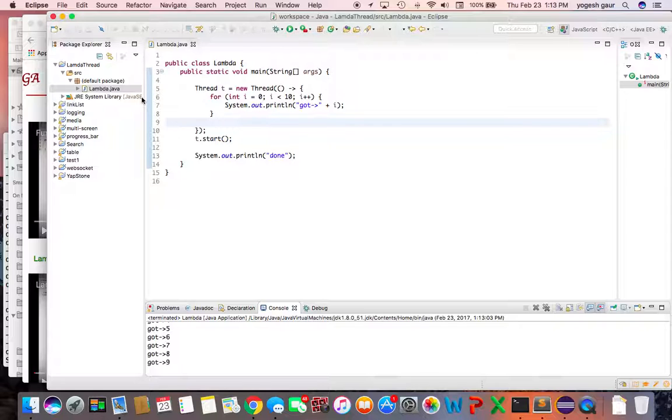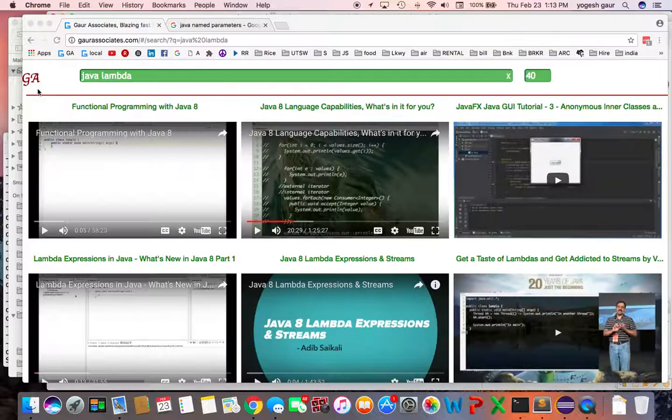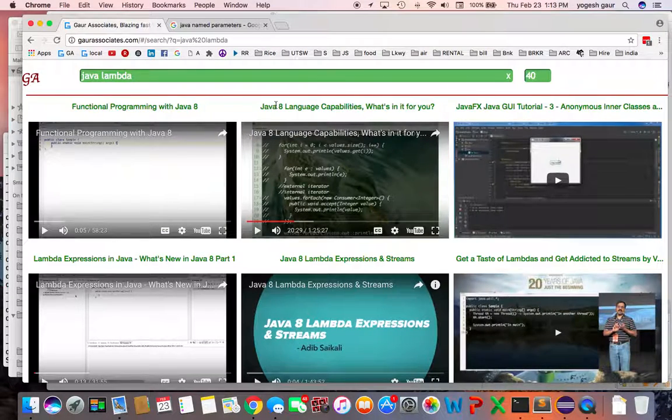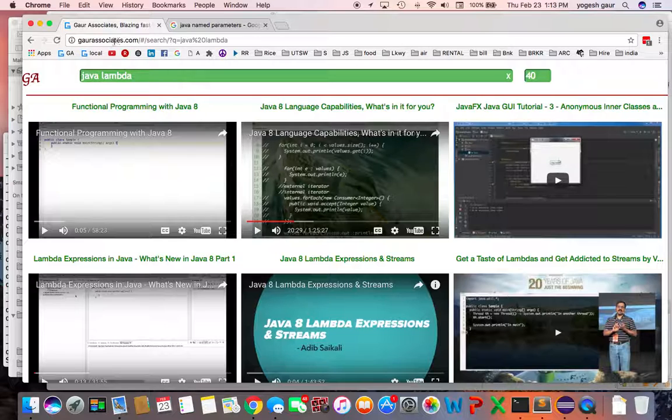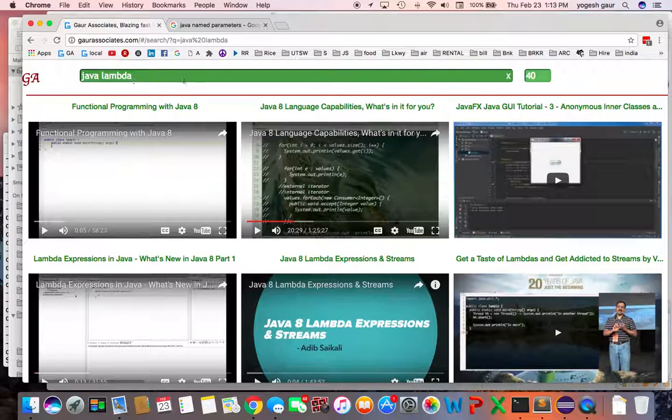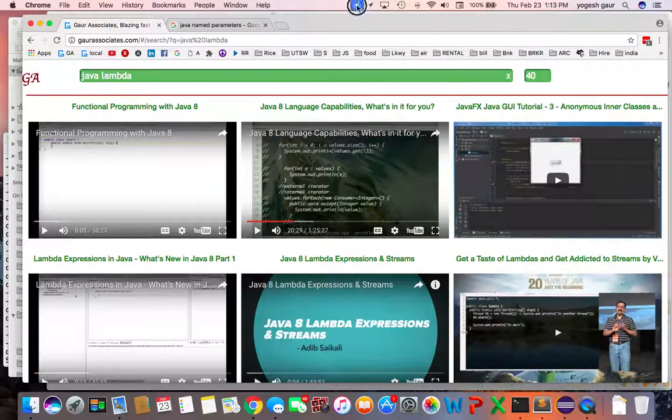So thank you for watching this short screencast. If you want to learn more, you can go to my website Gor Associates and search for Java Lambda. I'll put this video under that. Thank you and have a great day.